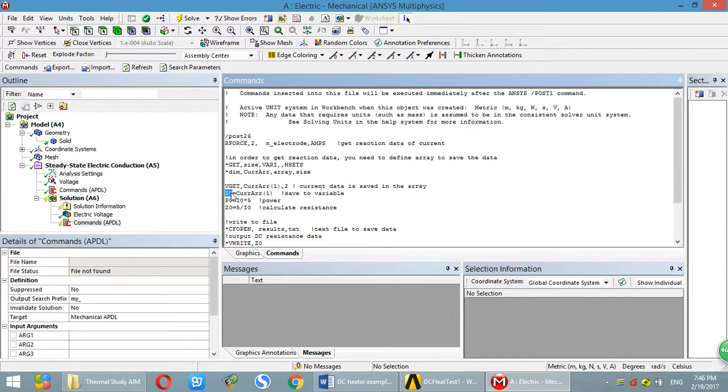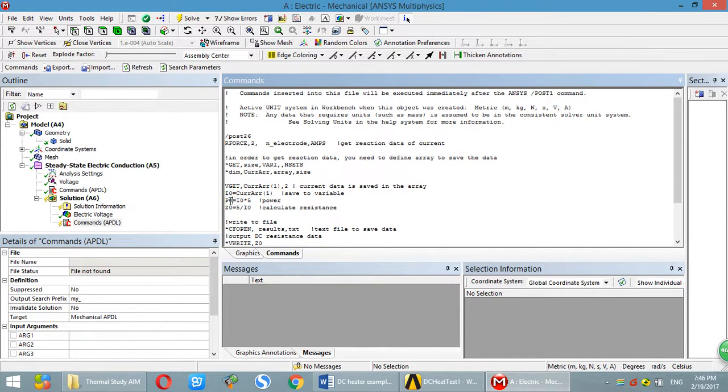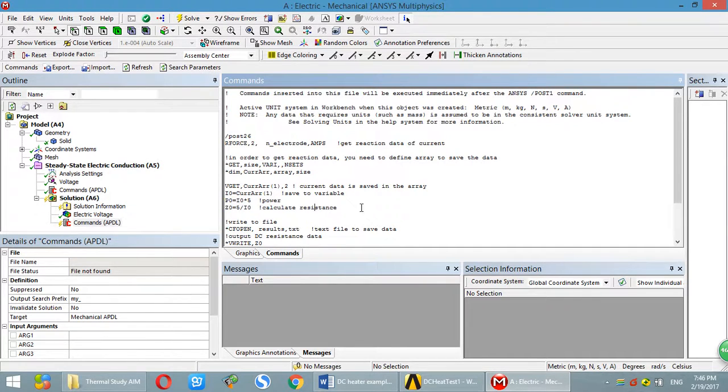Then use another variable to save this number. So you already have I0, the total current. Then you can calculate power. You can calculate resistance.